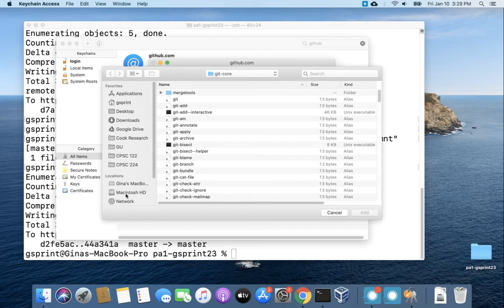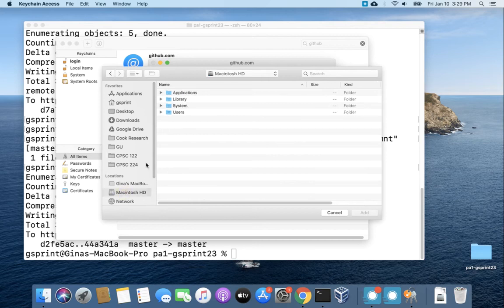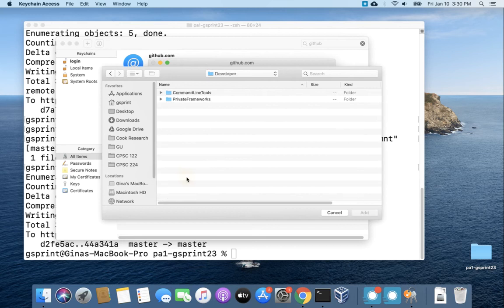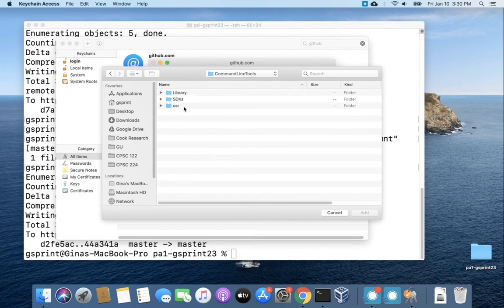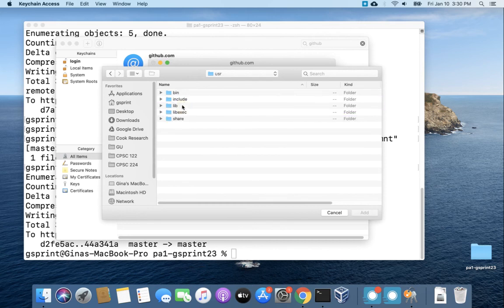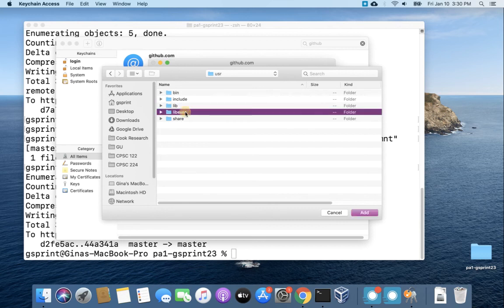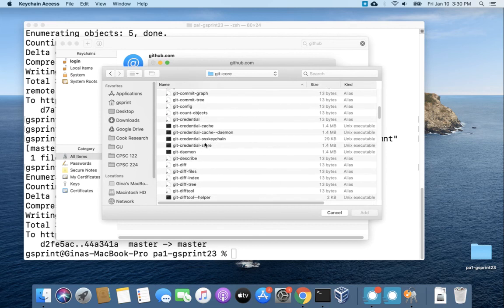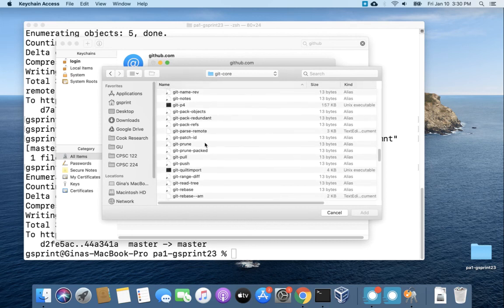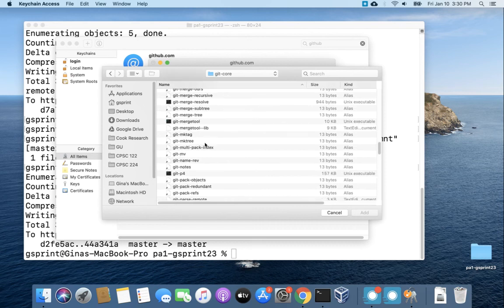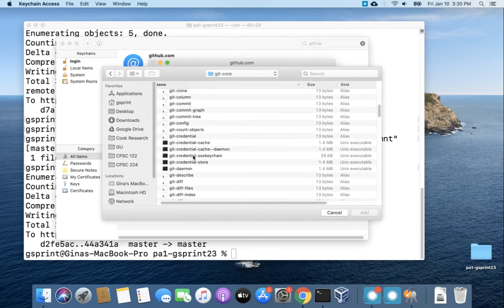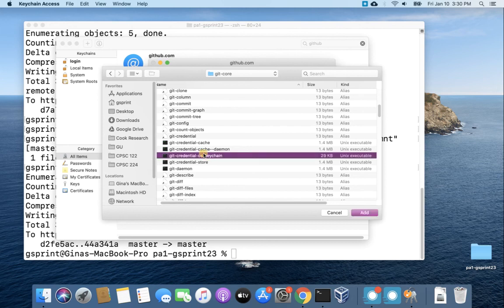All right so we'll start at your Macintosh hard drive. So this is your root directory. We're going to go into Library, Developer, Command Line Tools, usr, libexec, git-core, and then in git-core here's a bunch of git programs. We'll scroll down to git-credential-osx-keychain right here.